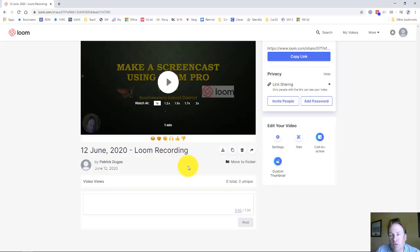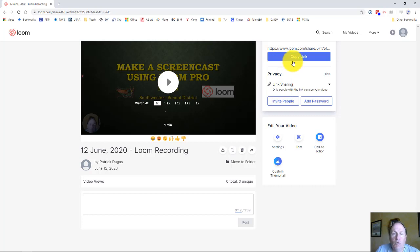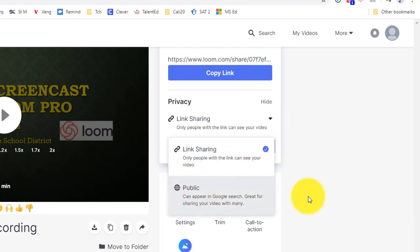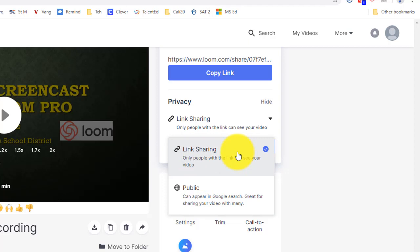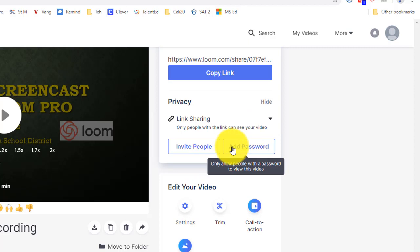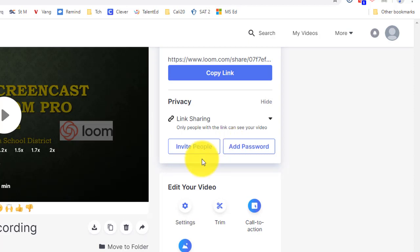Now it's time to share what you've created and edited with your students or others. There are a couple of ways to do this in Loom. One way is to copy the link to the video. Loom, in a way, is kind of like YouTube — it's a repository for video. So you could click Copy the Link and then paste that link anywhere you want to send to your students. This gives you some control because you can make it available to anybody in a Google search, or you could only allow people with the actual link to use it. You can even add a password if you really wanted to keep it limited — they'd have to have the password to access it.